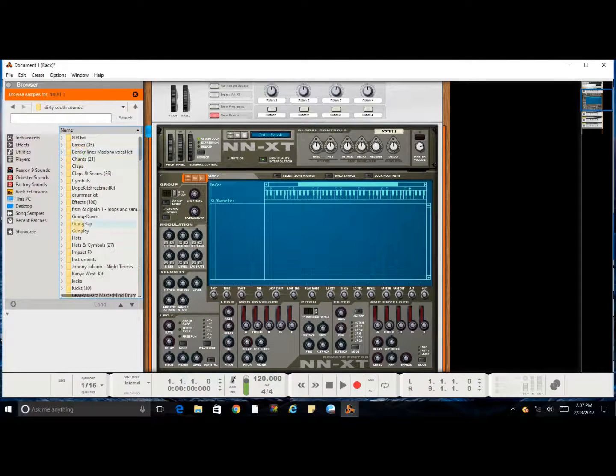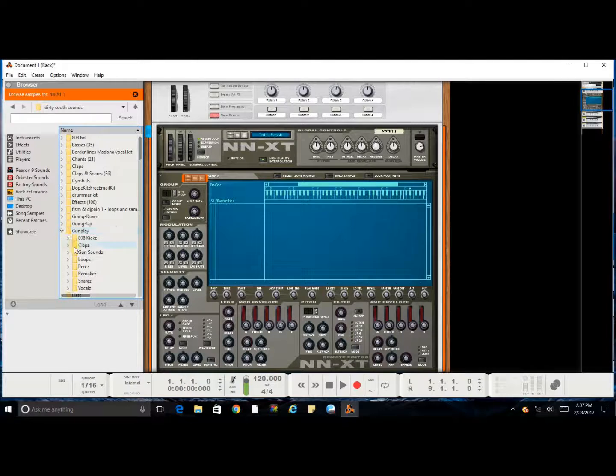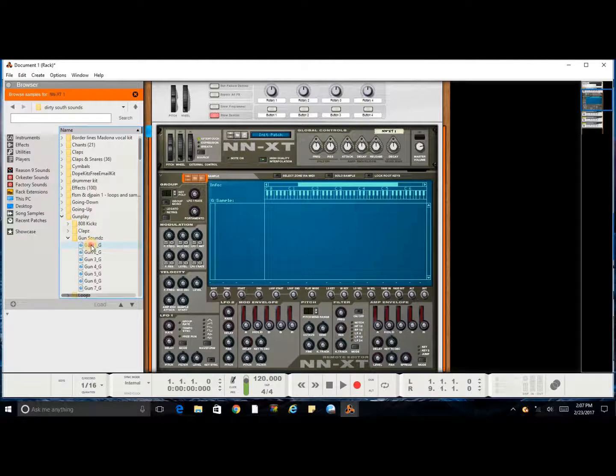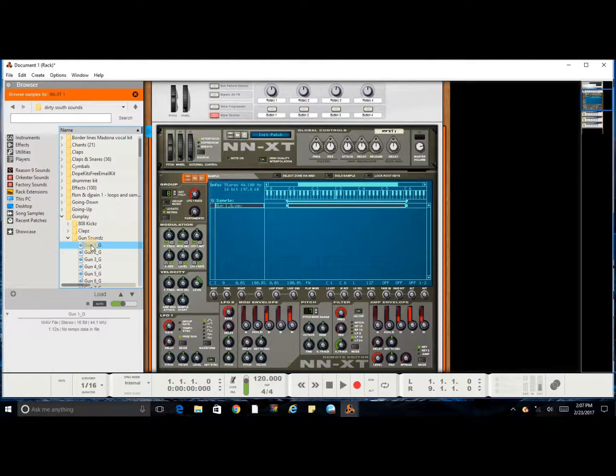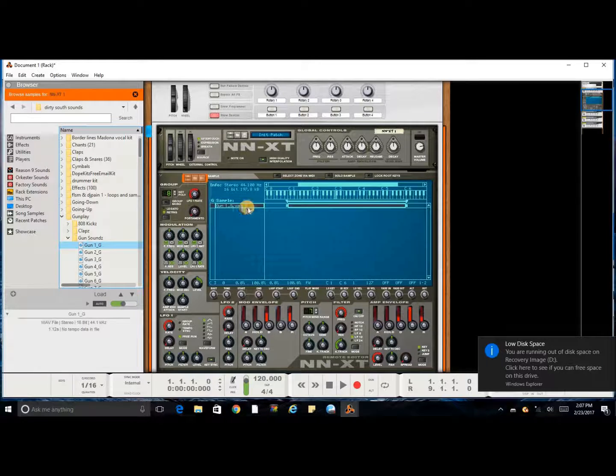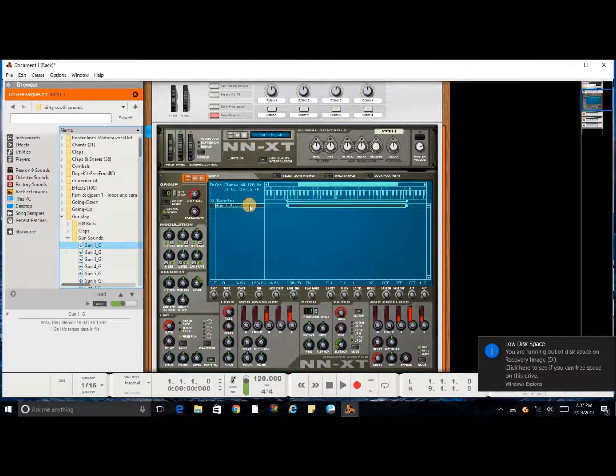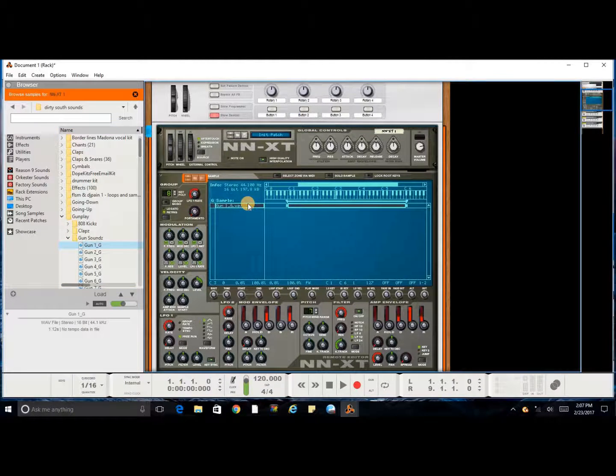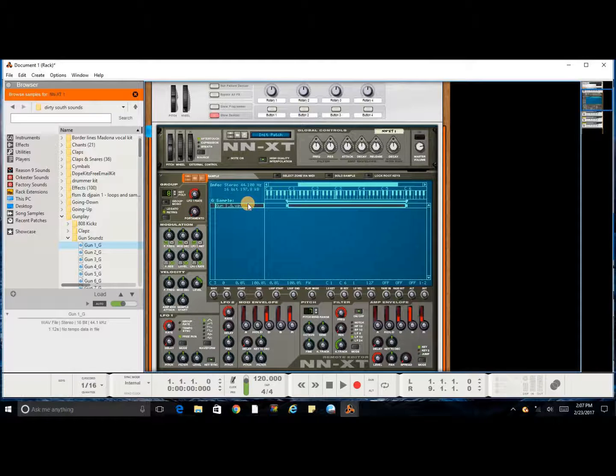Let's say I want to find a gun sound. All you have to do is double-click it, and it'll automatically preload itself right there in the sample. And there you have it.